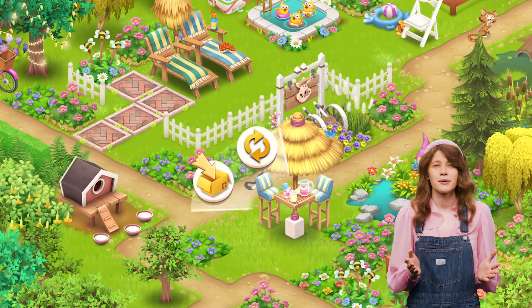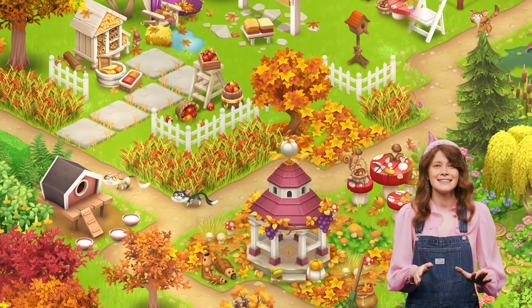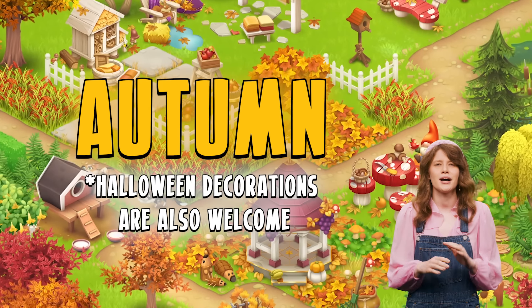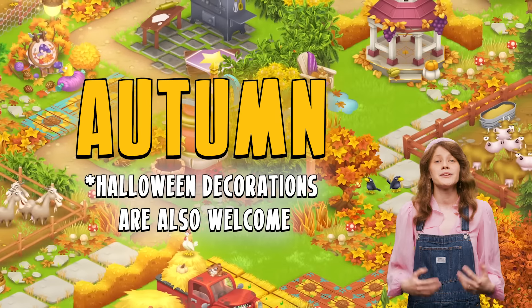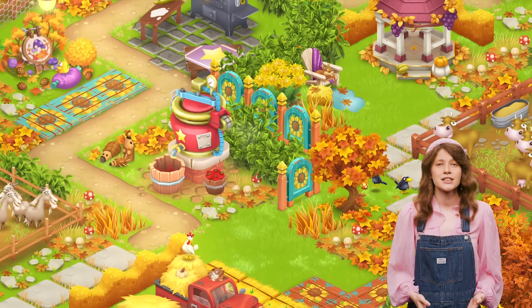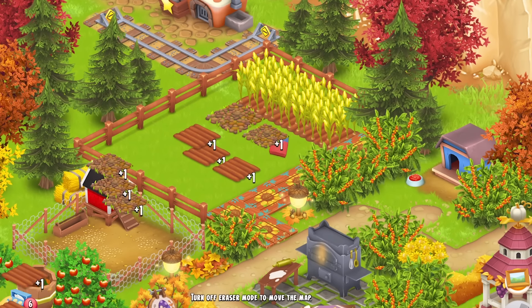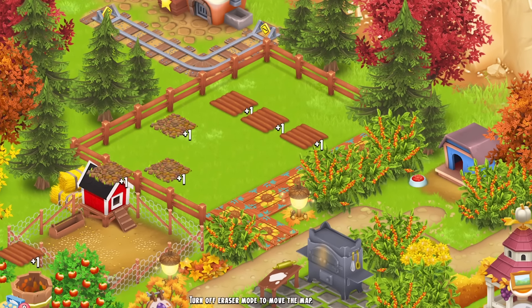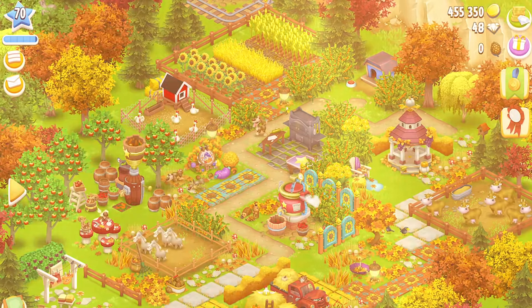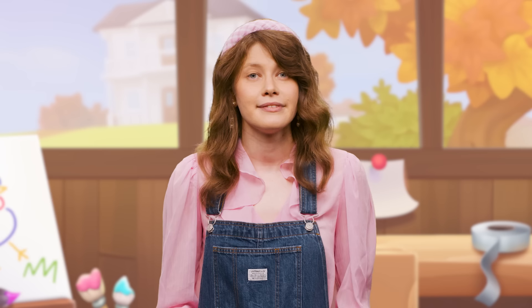Design your farm layout following the theme. This time, it's all about autumn. To create a farm layout, use the decorations you've collected in your inventory. Don't forget to use the Edit mode found in the Settings menu and the new Scenic mode.